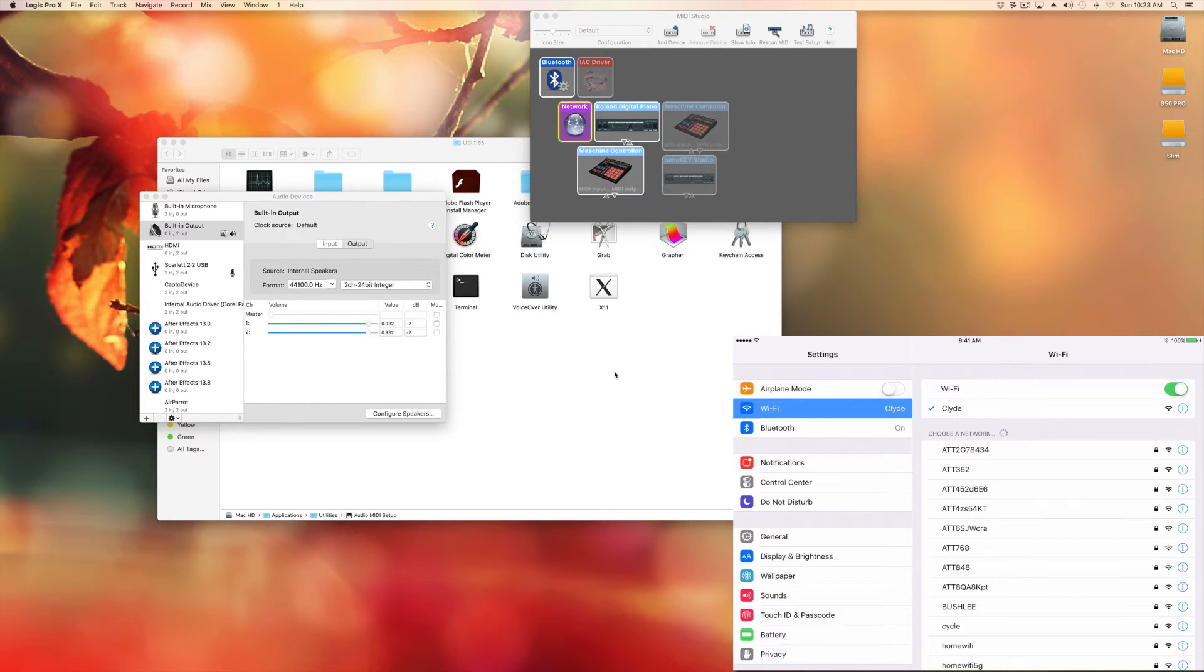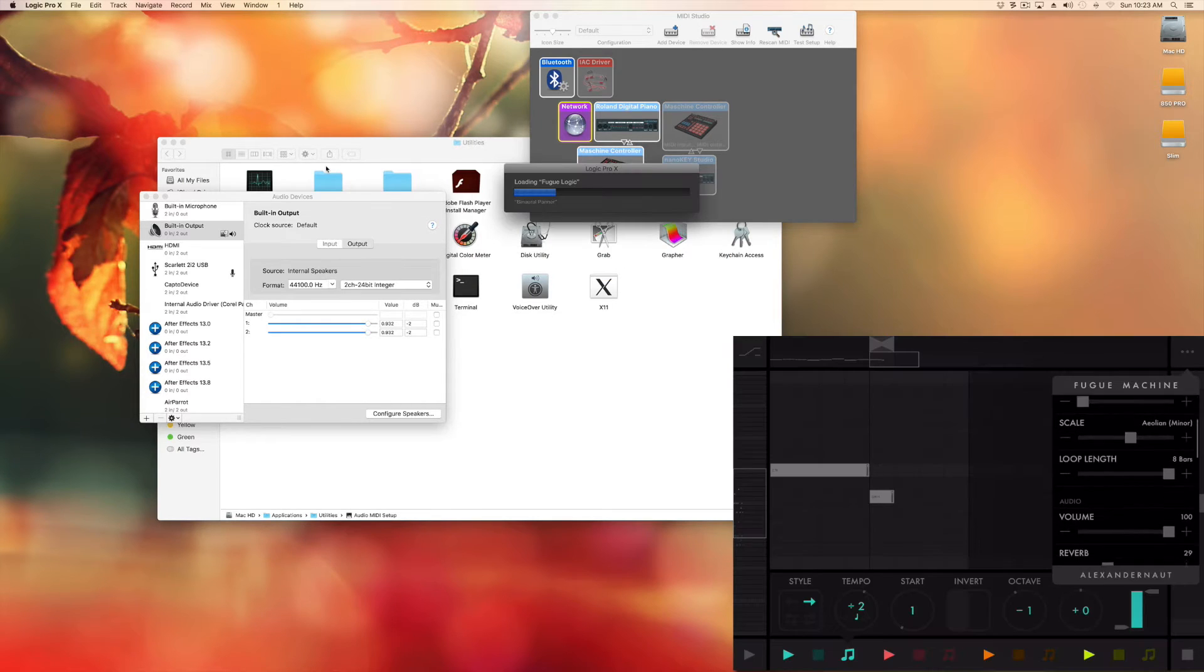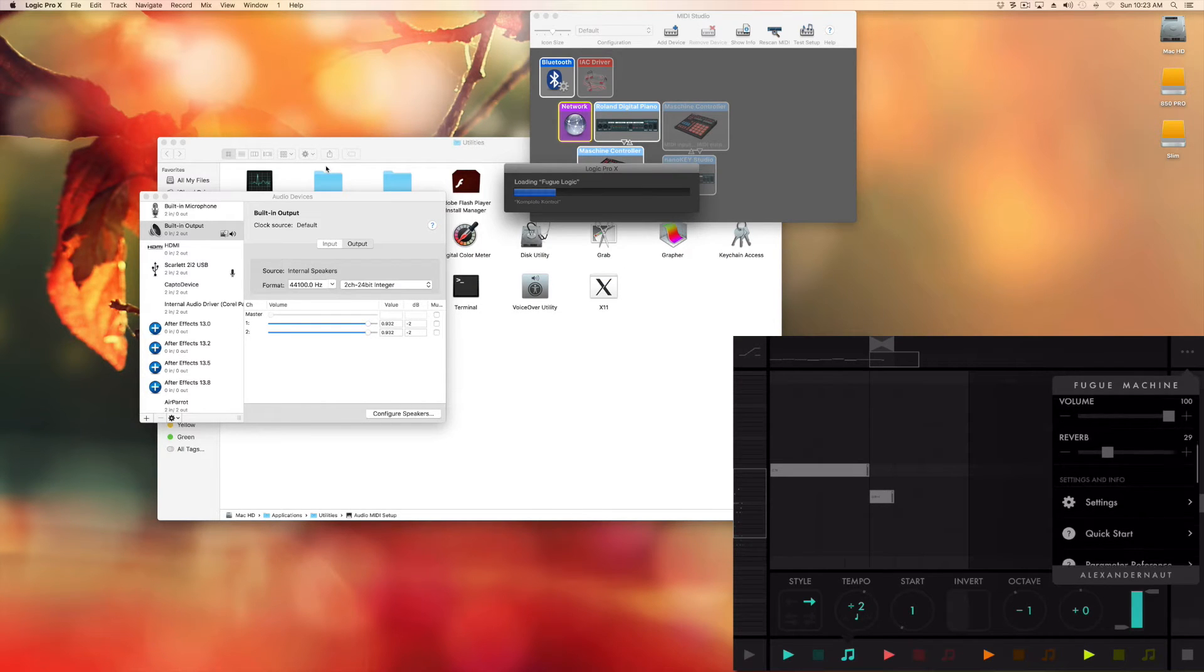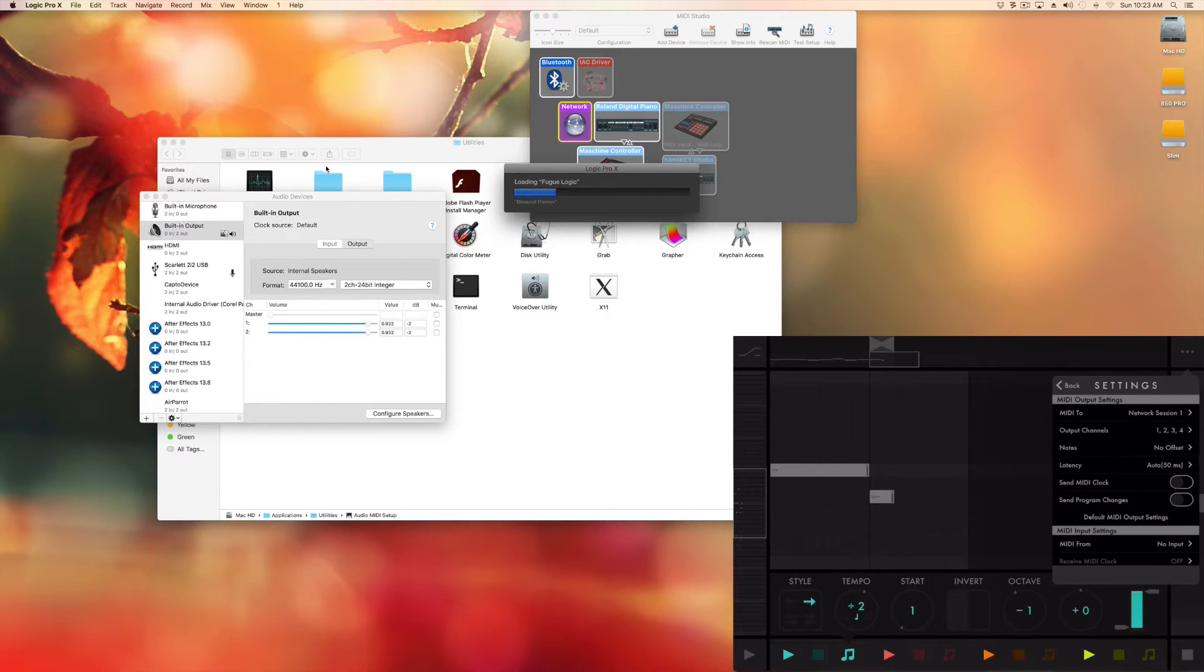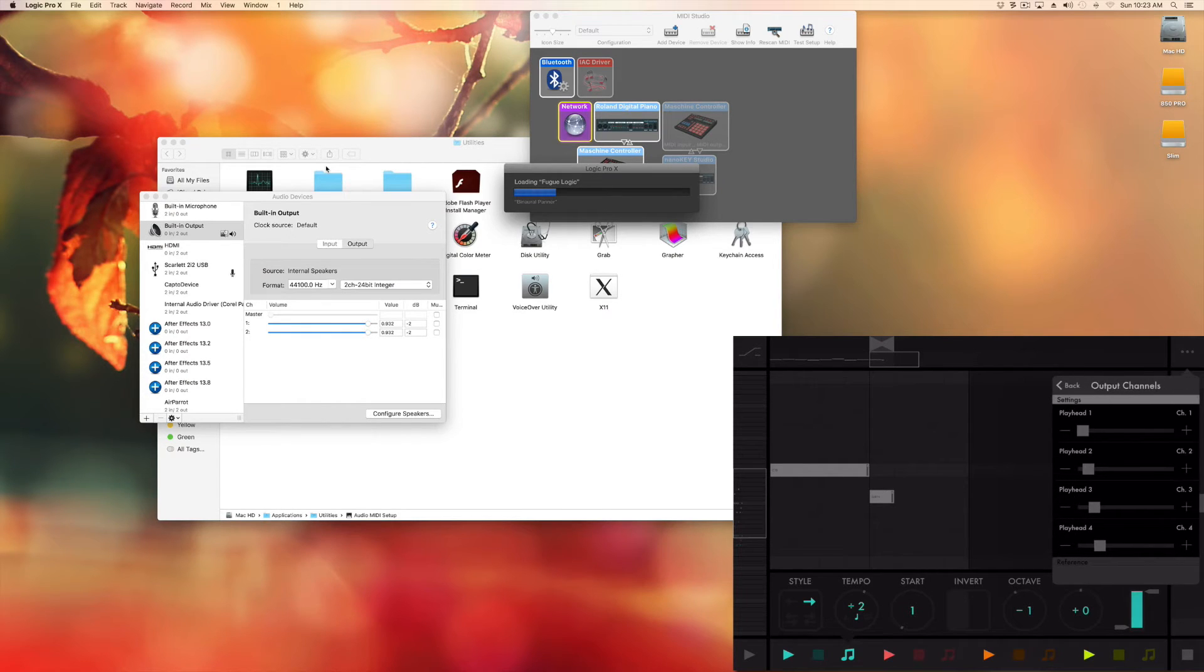This will allow for MIDI information to go out from Fugue Machine into Logic Pro X wirelessly.